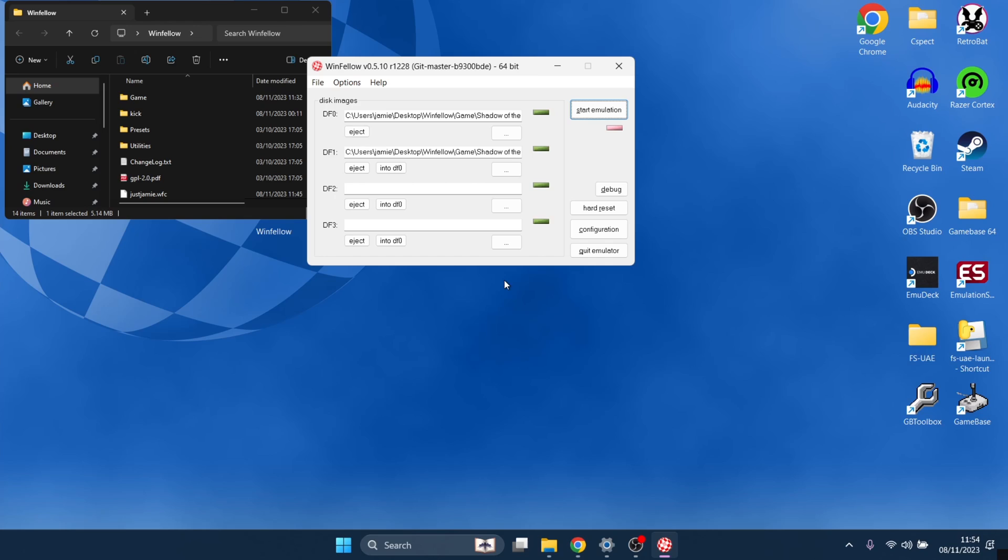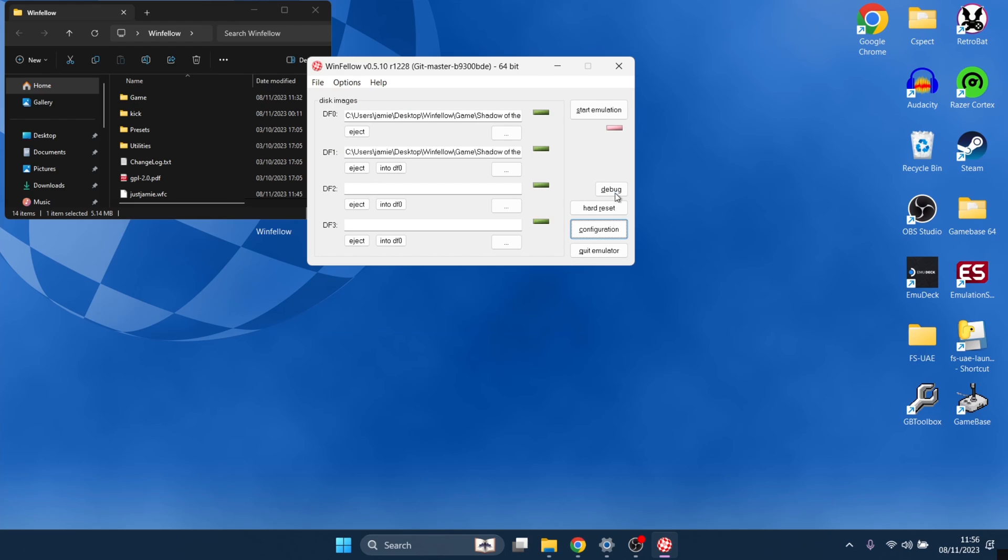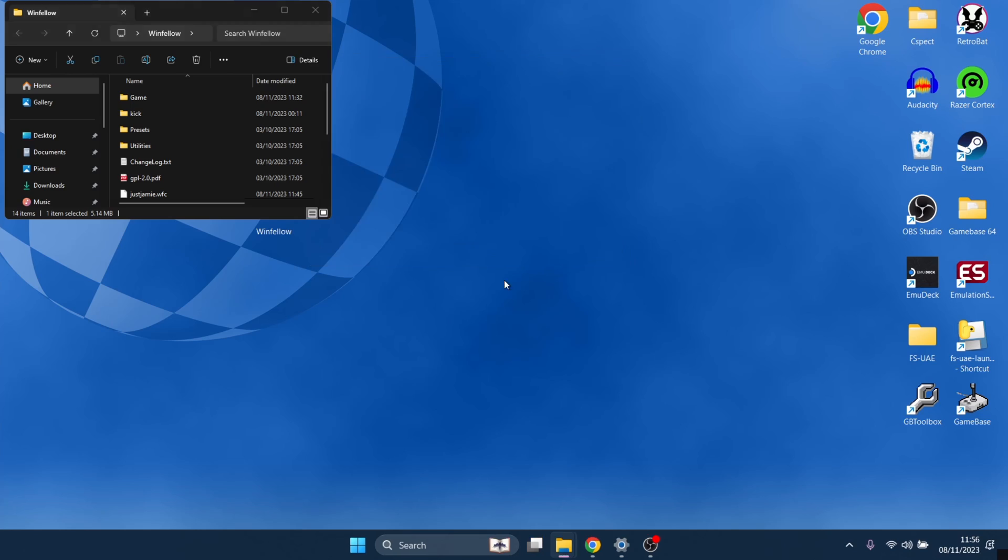Just press F11 to exit out there. Let's go back into configuration. So configuration, display, and I'm going to just change to 1080 pixels. Let's open up the game again. Bear in mind I'm still going to be using this in full screen, so OK. And now to start the game back up from where we just left off, start emulation.